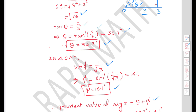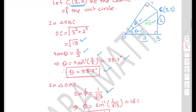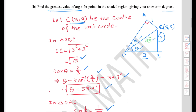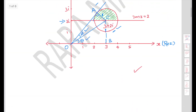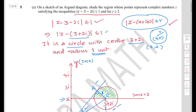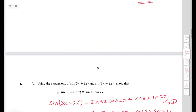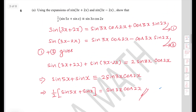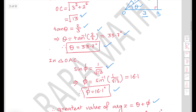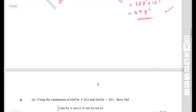Therefore the maximum argument is theta plus phi: 33.7 plus 16.1 equals 49.8 degrees. This is the greatest angle that any point in the shaded region makes with the real axis.